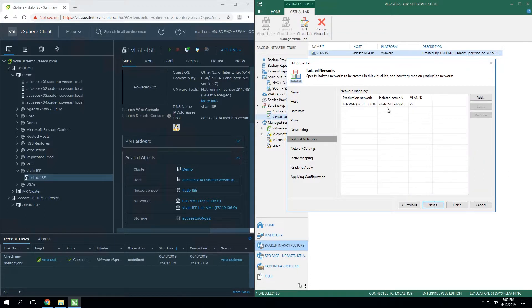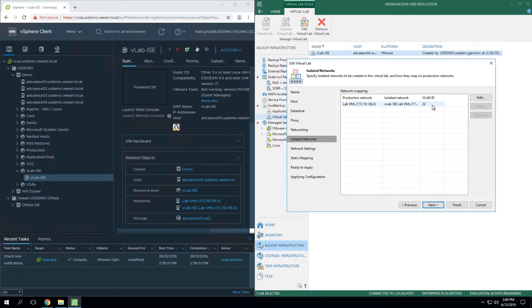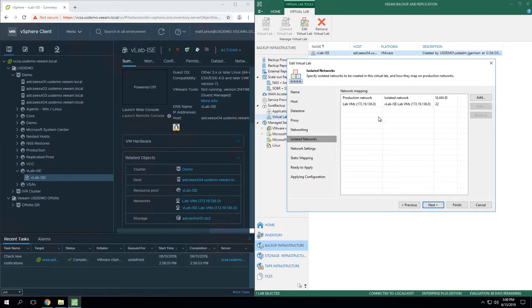The next step is you're doing isolated network mapping. This is where it's going to come in if you're running any VLANs. You may need to map those networks. If it's just going to be a simple one network is accessible from within the virtual lab, you're just going to map the production network to an isolated network.